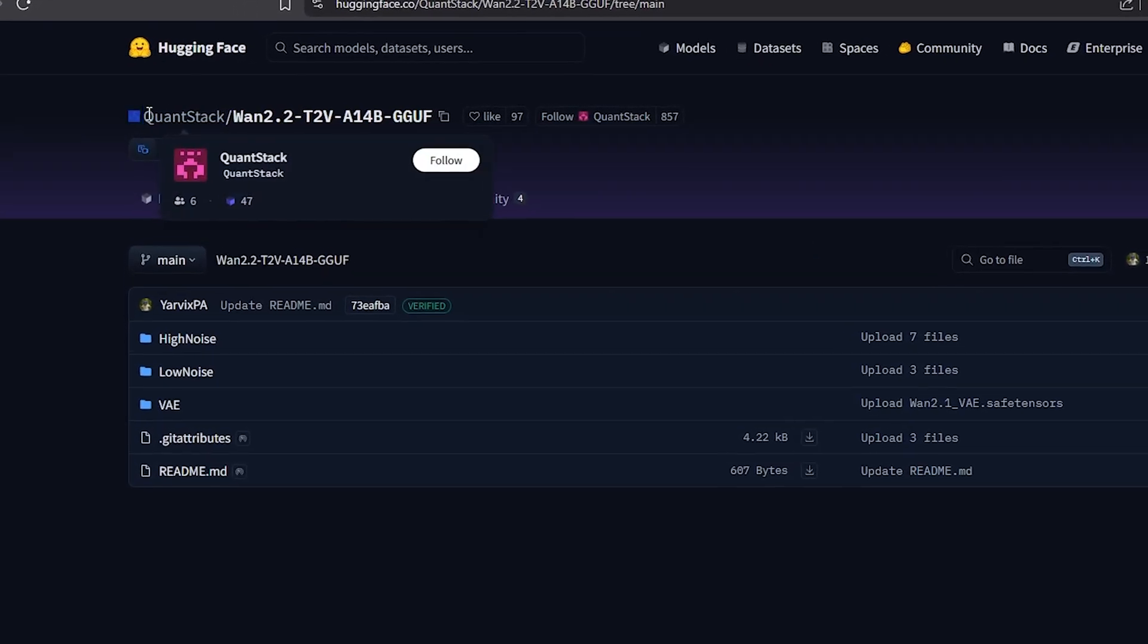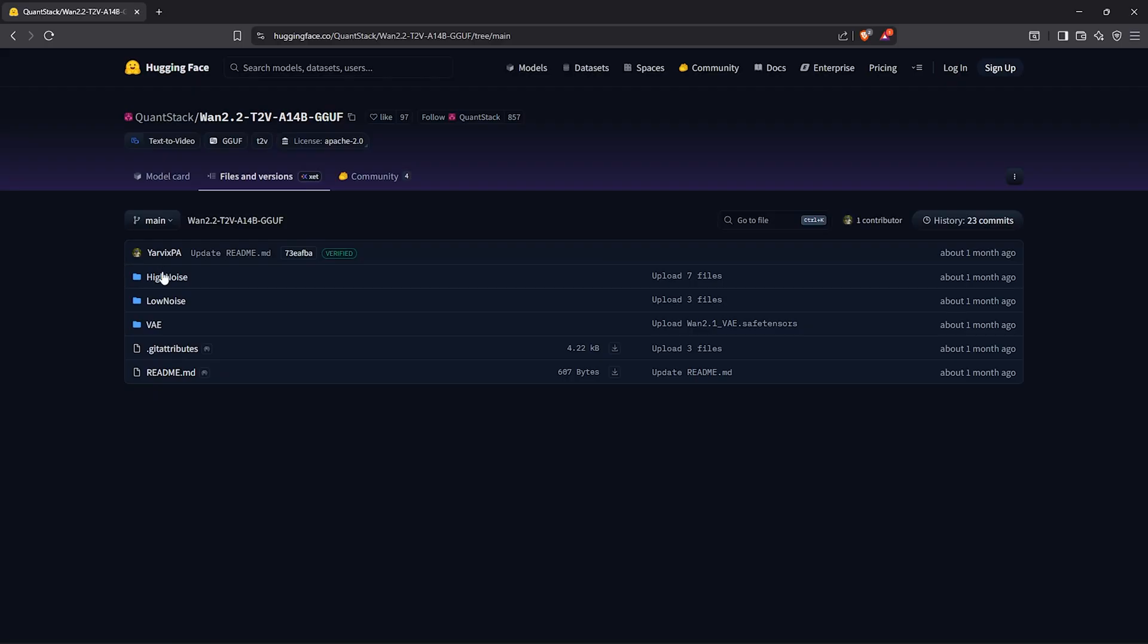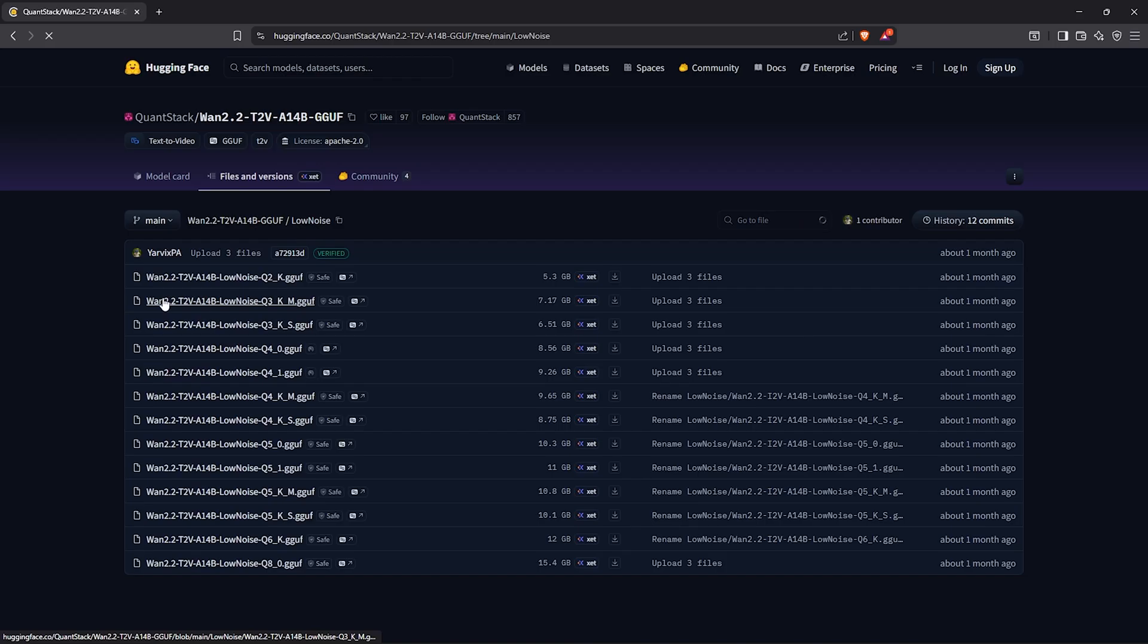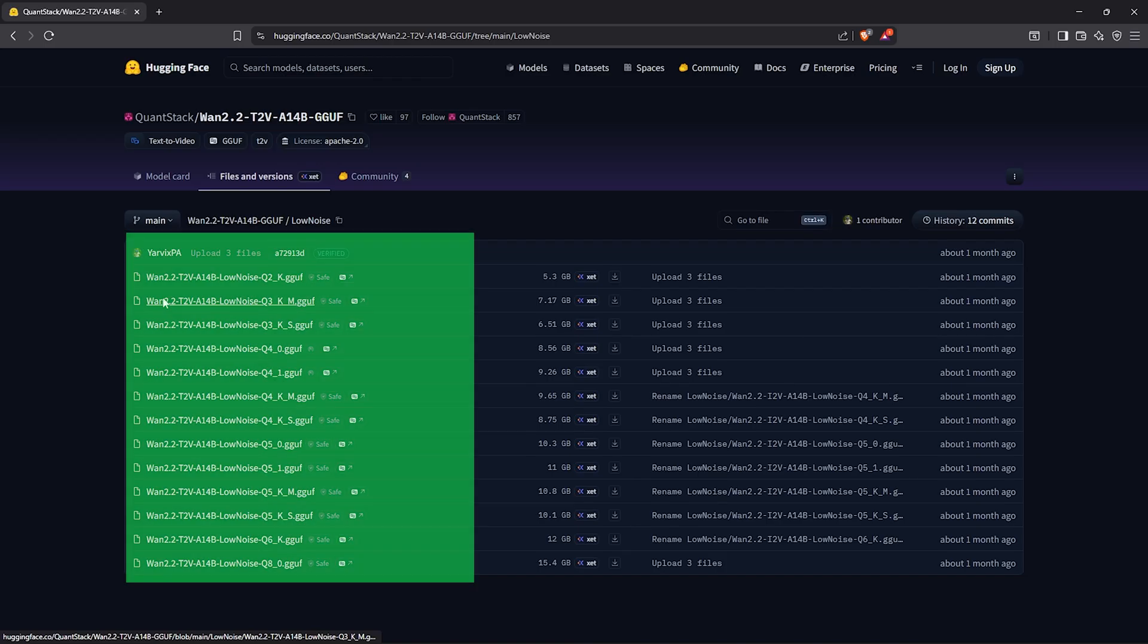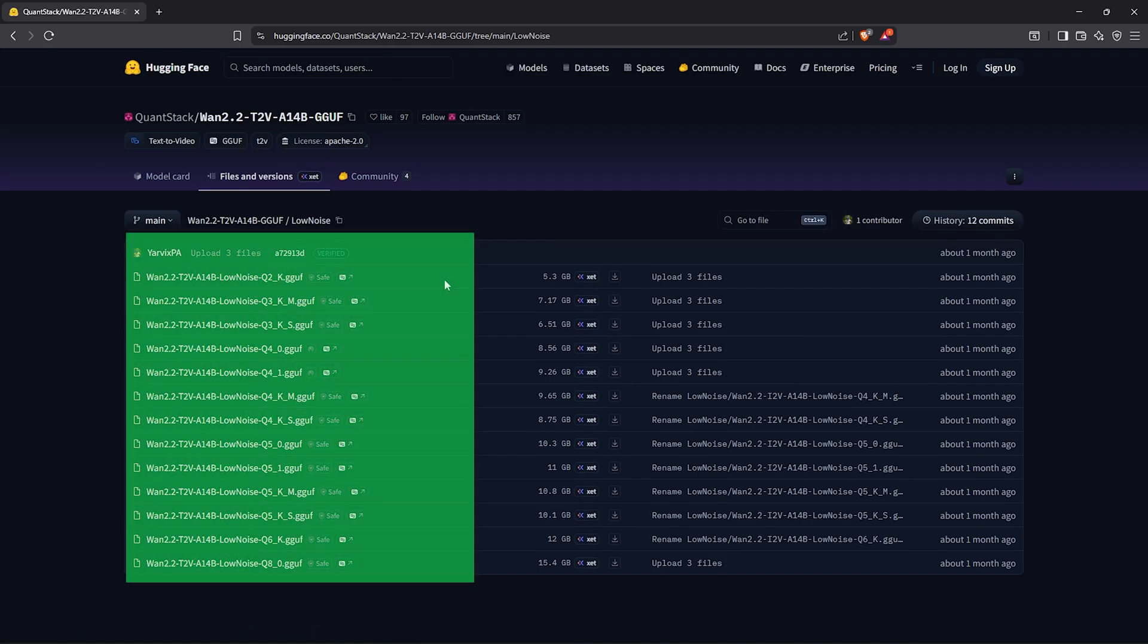To get started, let's install the necessary models. Visit the page here by Quantstack for 1.2.2 text to video. Down here we only need a low noise model for this workflow.